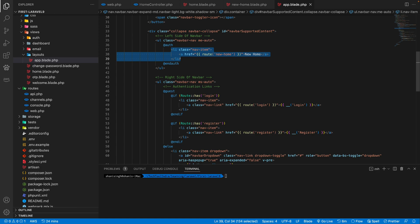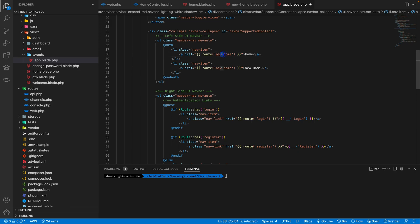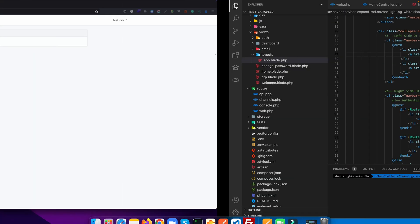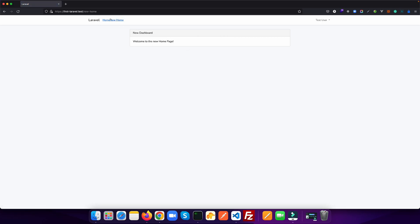Just let's copy the same and call it home. And instead of new home, give it a home. Save it, go to the browser, refresh this. Now you see, there is a home and there is a new home. So you can visit in between the home and new home by creating this navigation links.